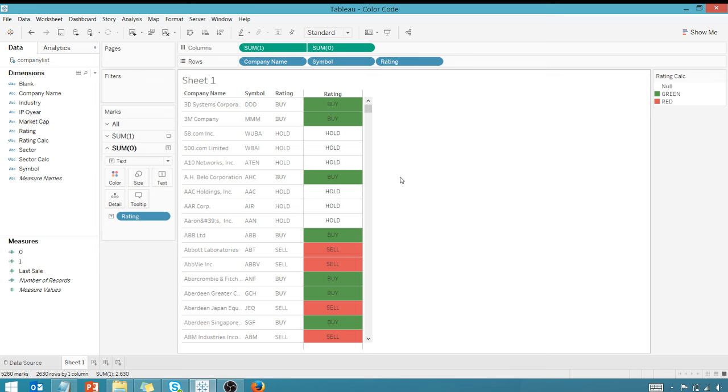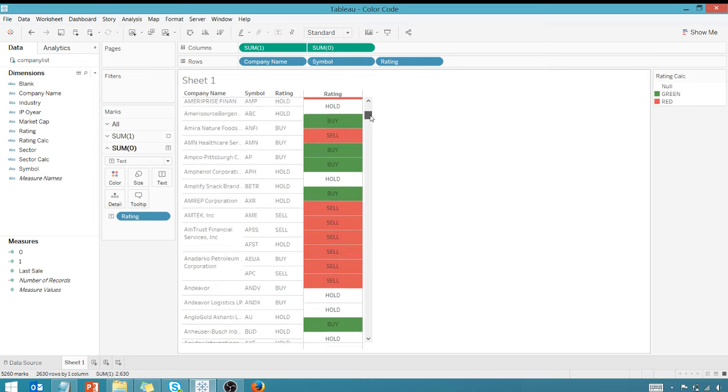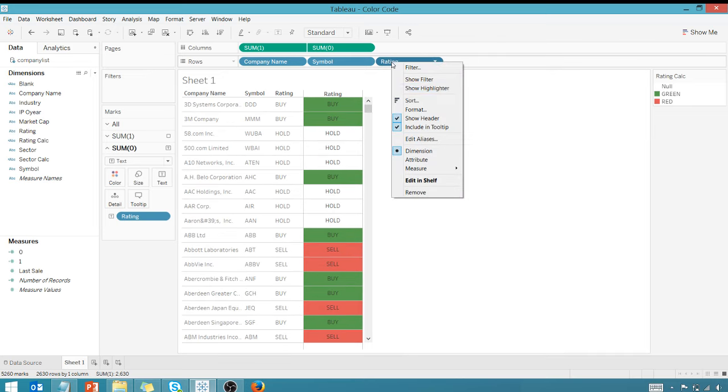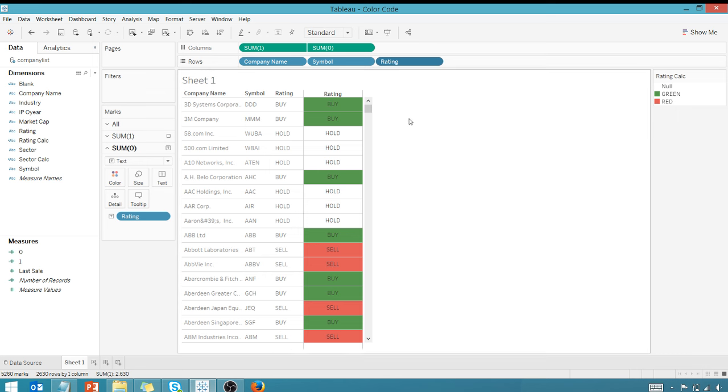There you go, we have that formatted based upon whether it's buy, sell, or hold. One more thing - let's go ahead and hide the rating. We don't need to show that.